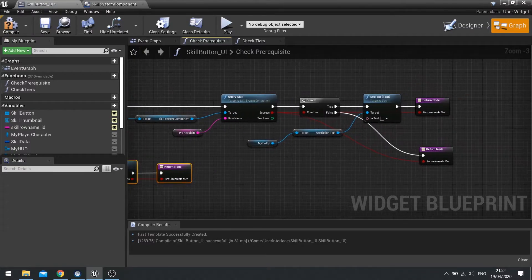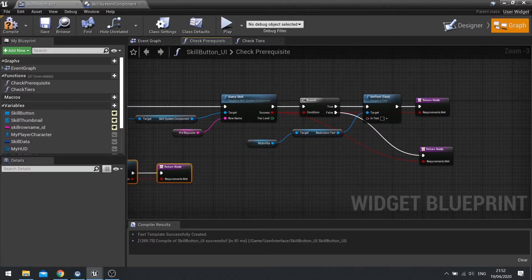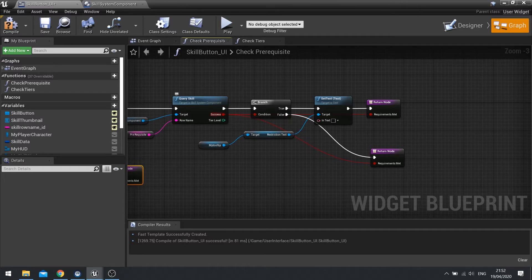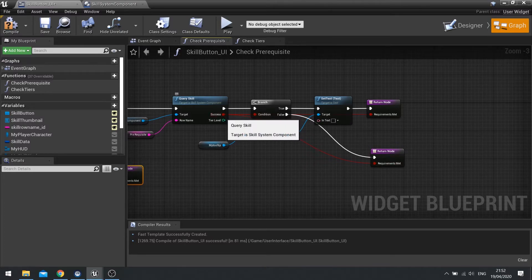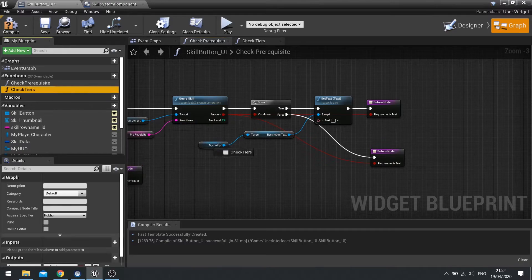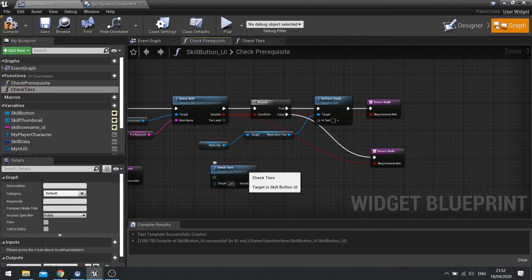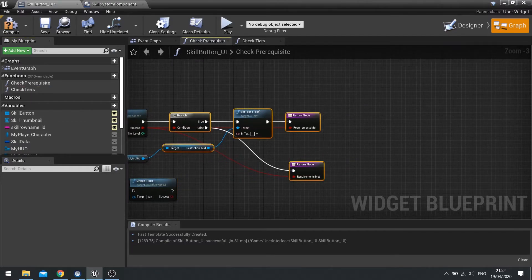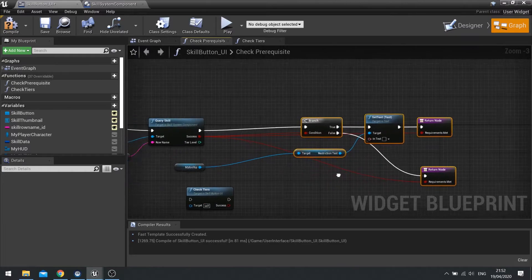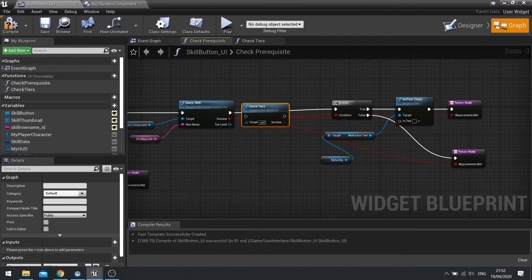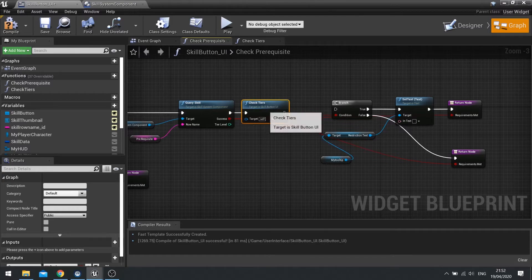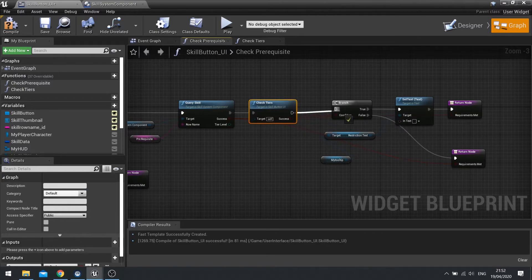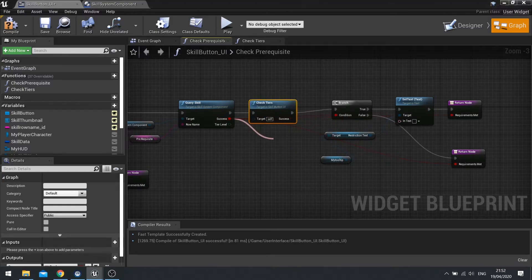Next we're going to go over to the end here where we do the query skill. And quite simply, if it's successful, we need to check if it's successful and check tiers are successful. So let's go check tiers and let's move all this stuff along and plug that in. And we're going to check whether both of these are correct and true.